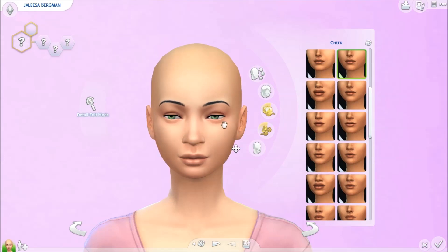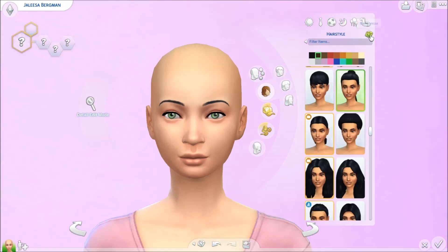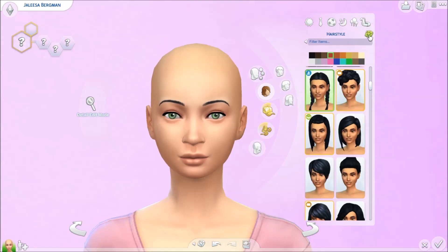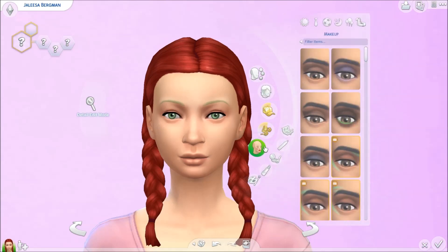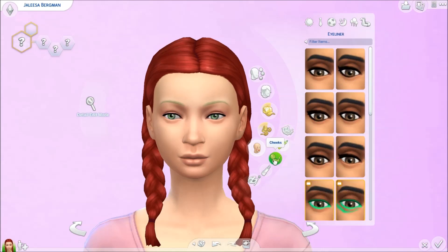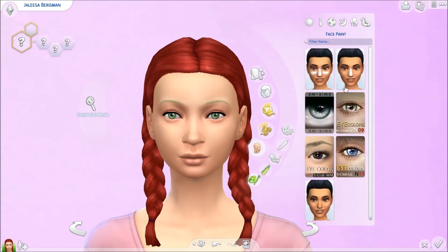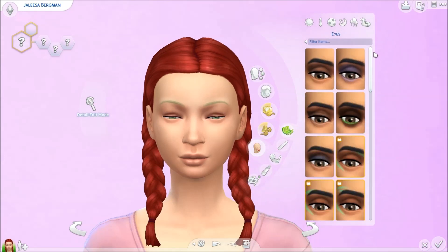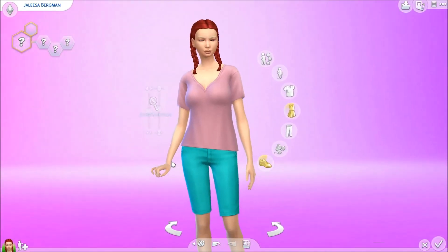Now let's move on to hair. Randomizing fast — she has blonde eyebrows and red braided hair! As for makeup, I don't think we do that because you can't randomize makeup, and Fabtastic Sims didn't put makeup on either since there's no randomize button. So we're going to leave her like that.